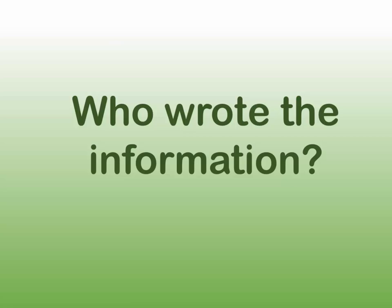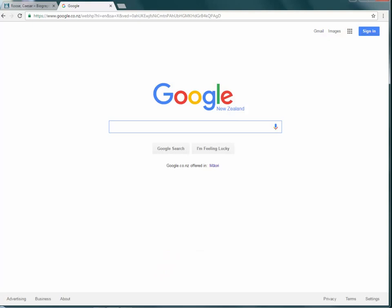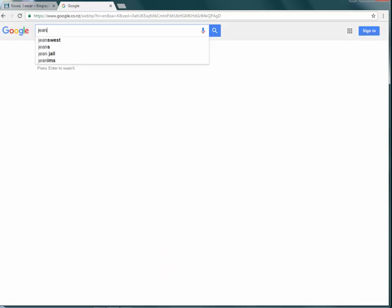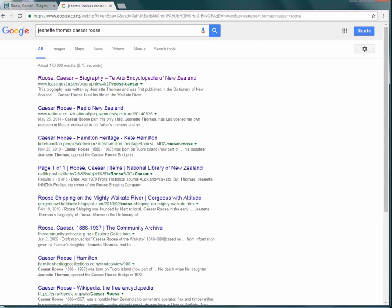Question 4: Who wrote the information? This may be a person or an organisation, but you should search for information on them. Who do they work for? What is their reputation? Is it a trusted source?